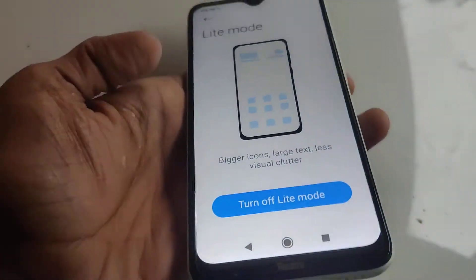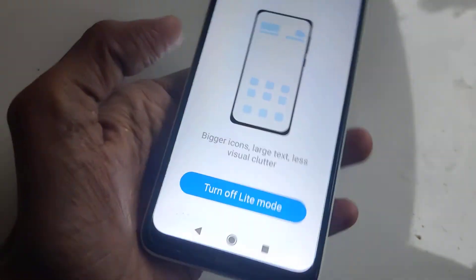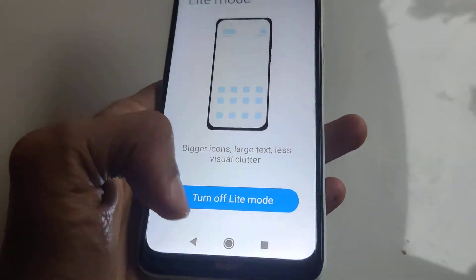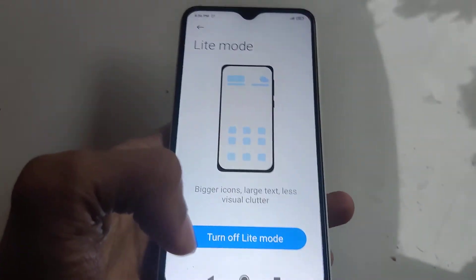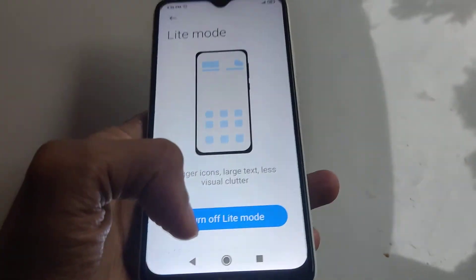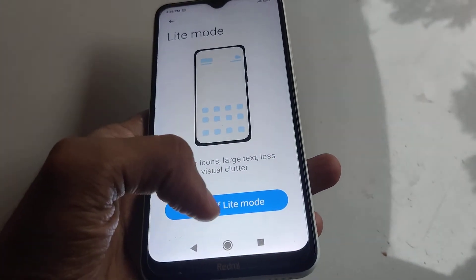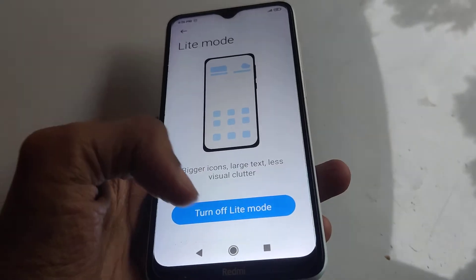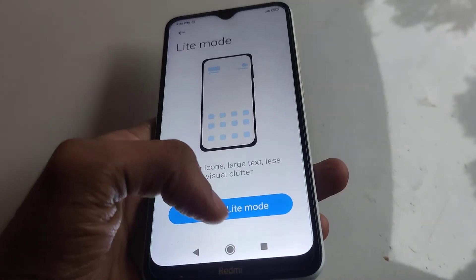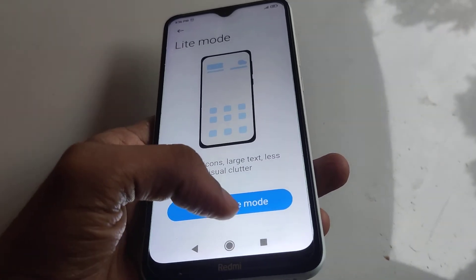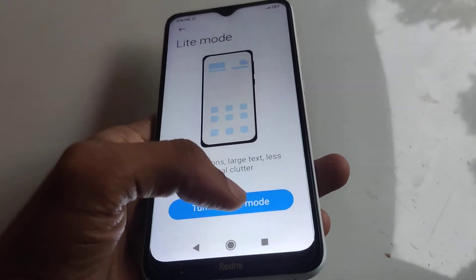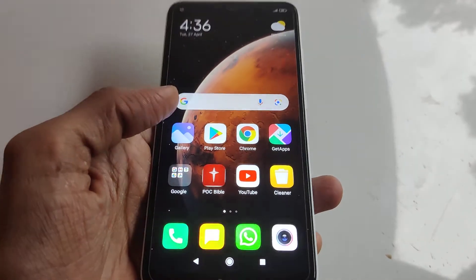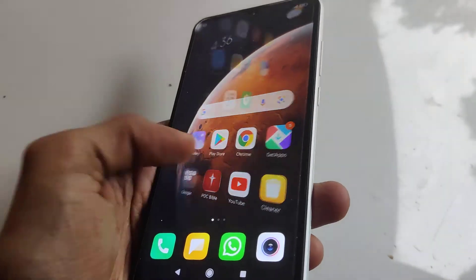Now the light mode is on. It is written 'Turn off light mode' — you must simply click that option. If you press Turn off light mode like this, then the light mode is turned off.